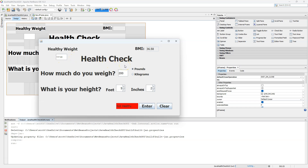What we're going to do now is create a field where the user can input a specific BMI. Currently our BMI field is non-editable, so we're going to create a new field where the user can say they want to aim for a BMI of 25, and we'll calculate what weight the user must be to have that 25 BMI.